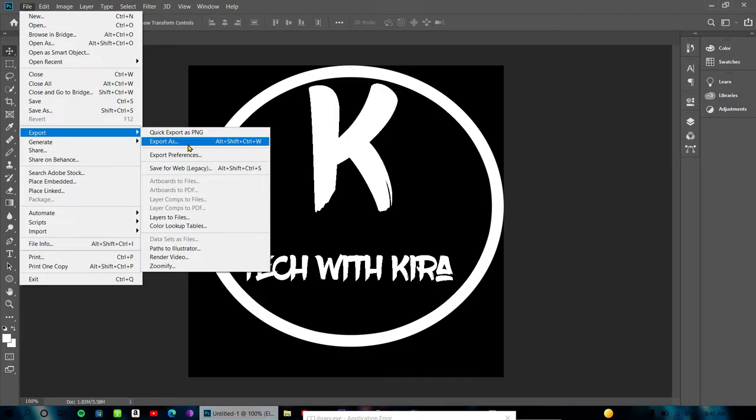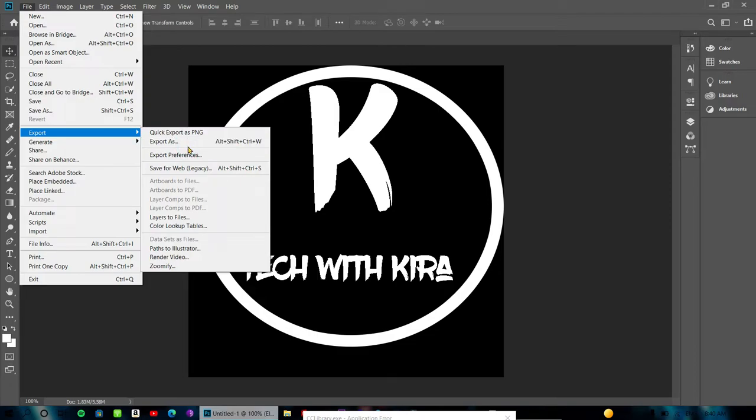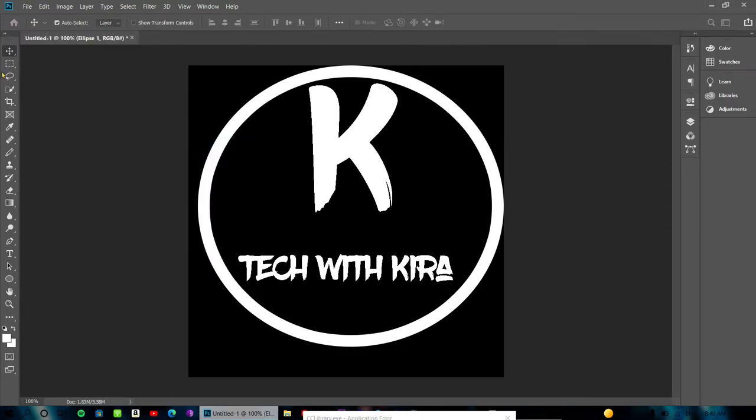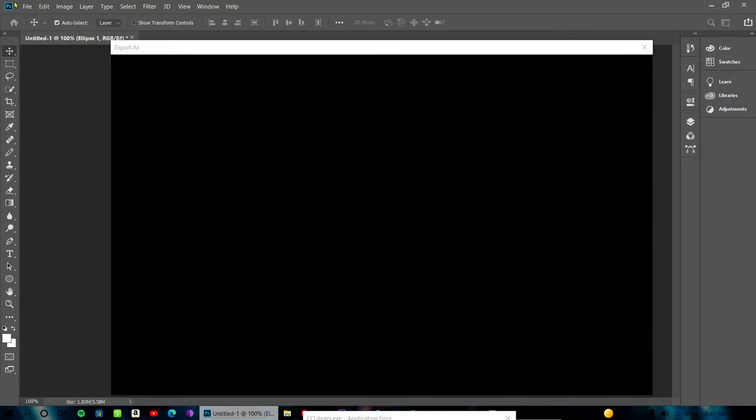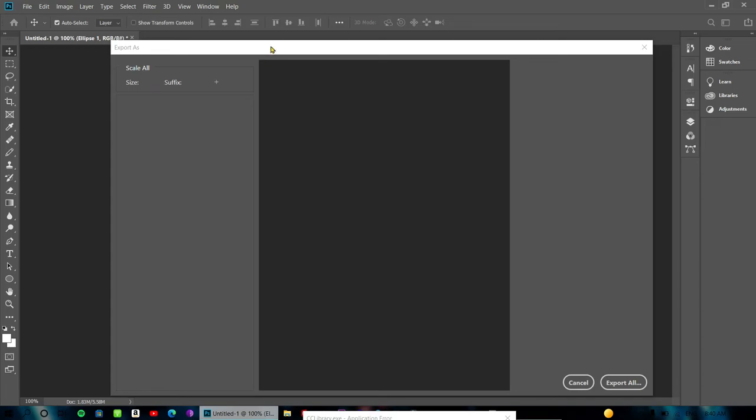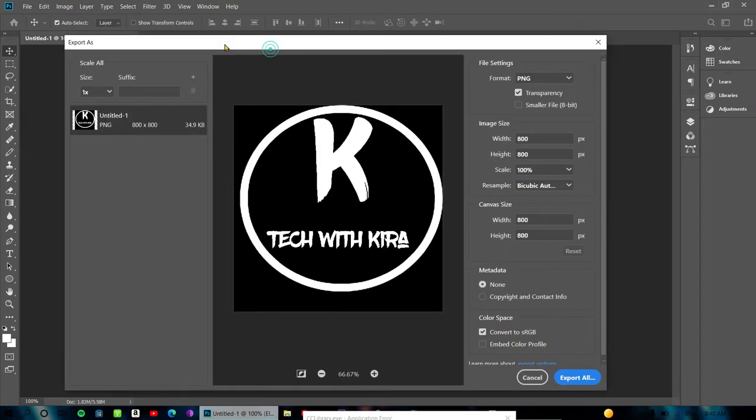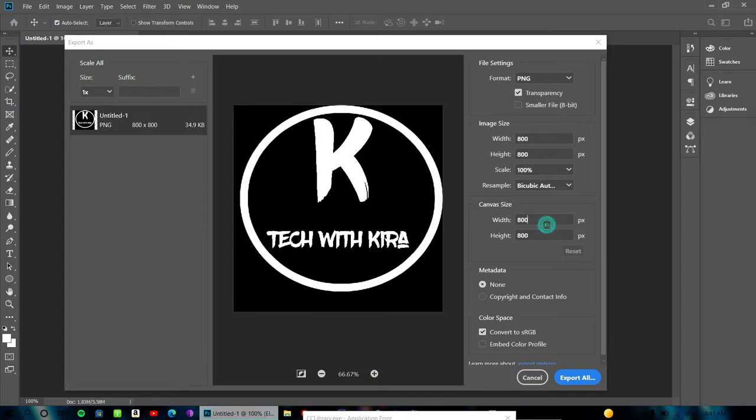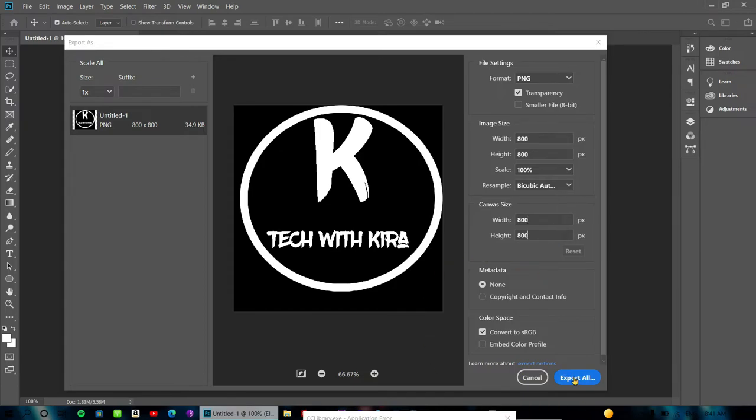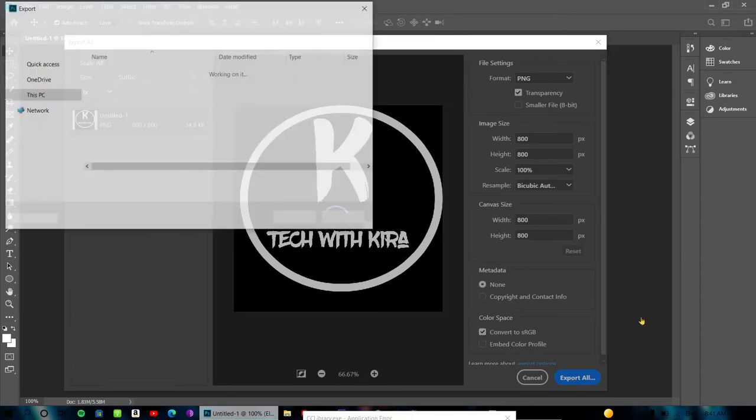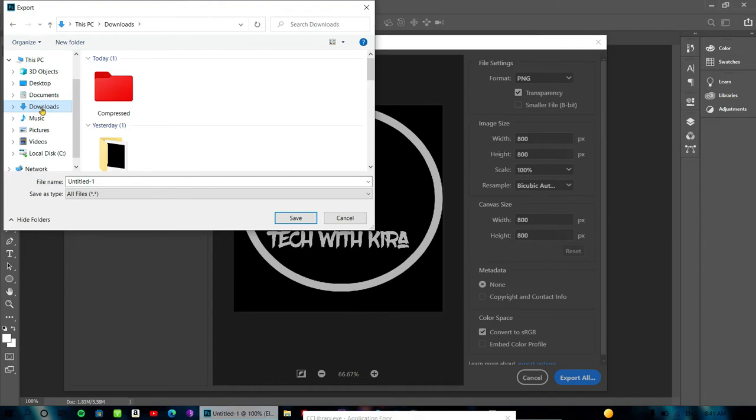Right-click and go to Export. Click Export As and choose your settings. Adjust the zoom and size, then export the file.